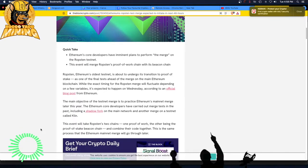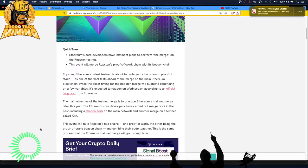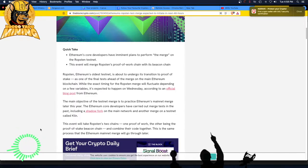Well, the exact timing for the Ropsten merge will fluctuate depending on a few variables that's expected to happen on Wednesday, according to an official blog post from Ethereum. So is that how you do it? You put it in a blog post? Okay. Anyway, the main objective of the testnet merge is to practice Ethereum's mainnet merge later this year. Oh my god.